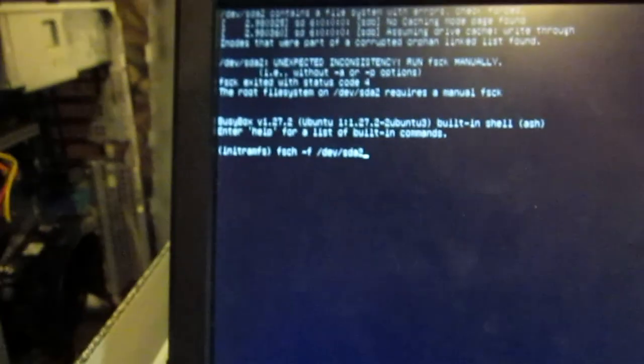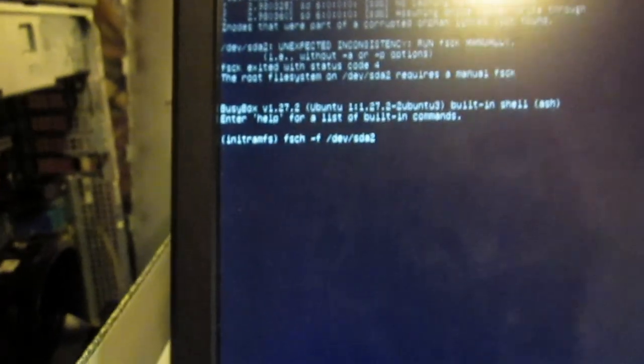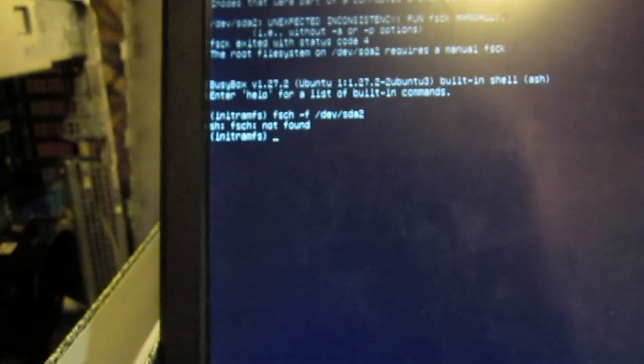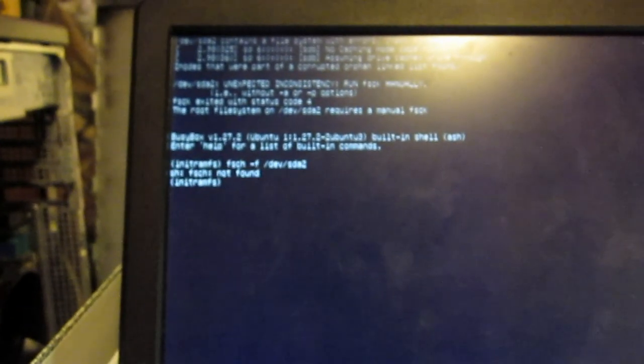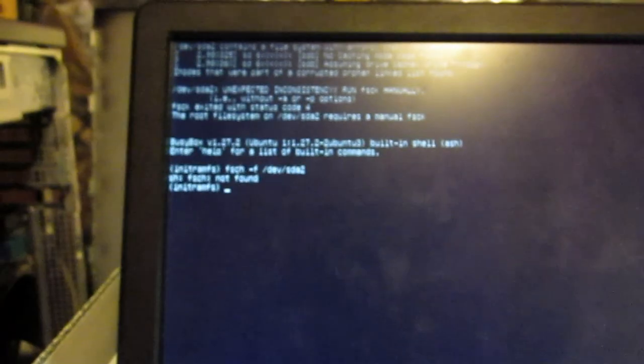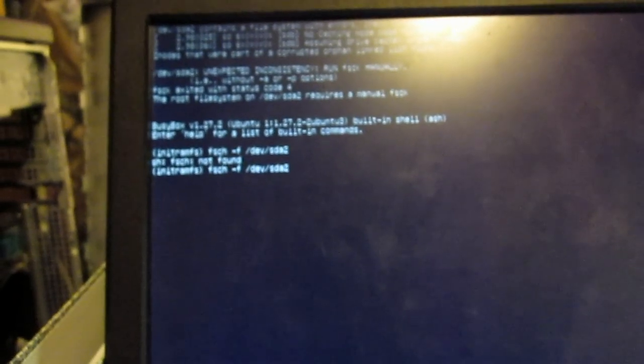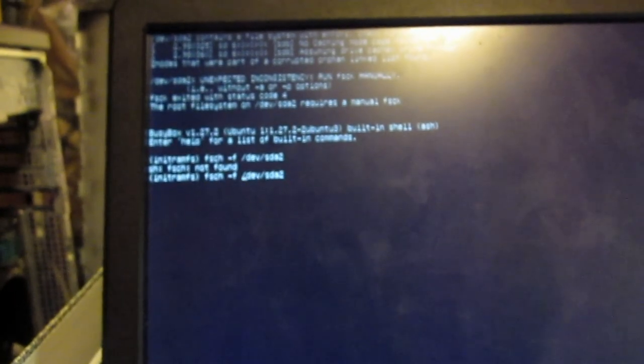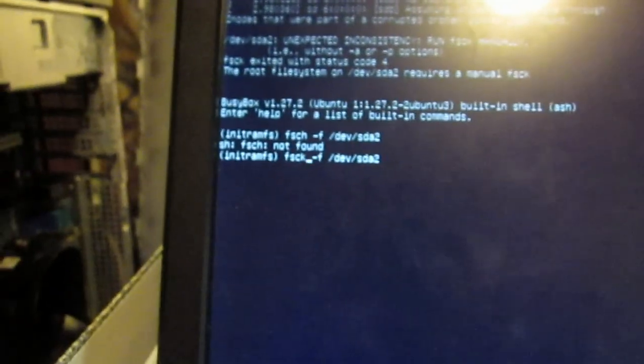Okay, let's see what happens. Uh oh, would help if we spell it properly I guess. FS, FS, C, FSCK minus F. Okay.